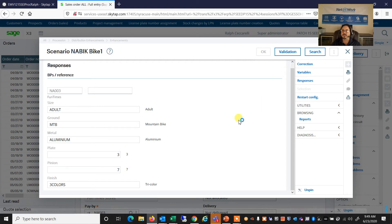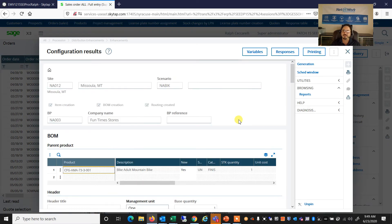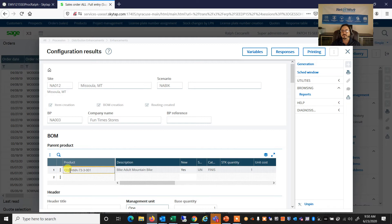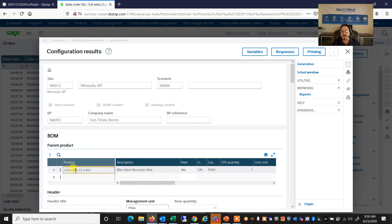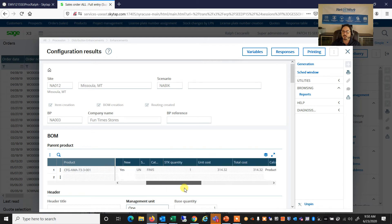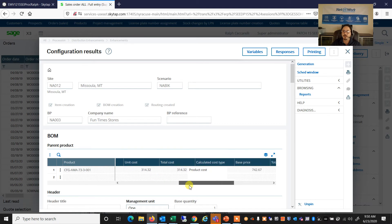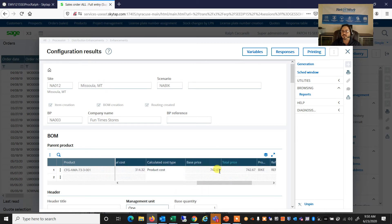Now our validation opens up to make sure that all of those combinations go together. The system will go and define everything that we need it to, including the product that we are creating, which is an adult mountain bike. And in the product code, I have different segments that are actually defining all of my responses. So it's going to create a product with that code, with this description, and of course with all of the categories. It also found the unit cost of this product. And it has defined a base price for that product.